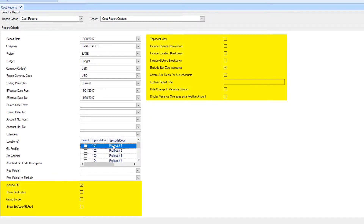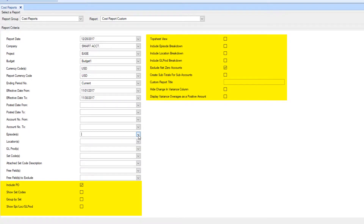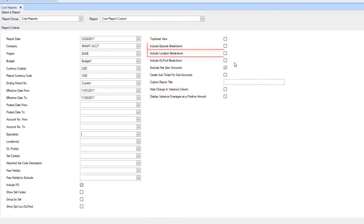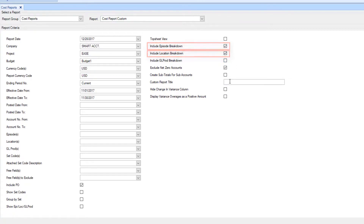To the right, check the box of the fields you'd like represented in your report. For instance, if this report is for an episodic budget, you may want costs broken down per episode or location.